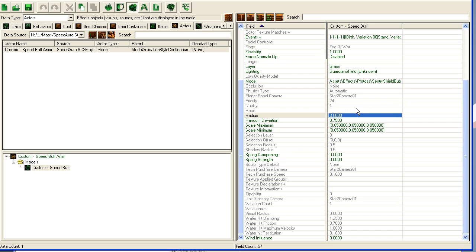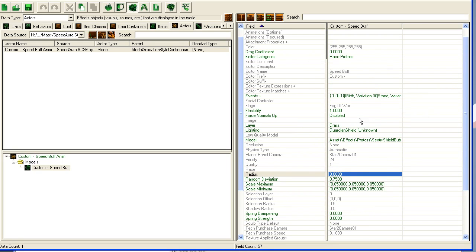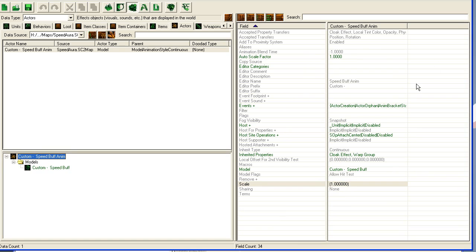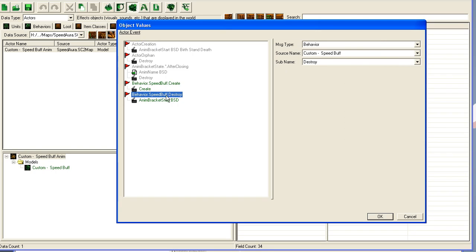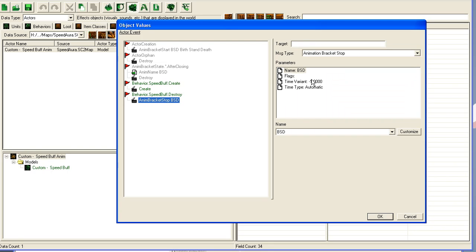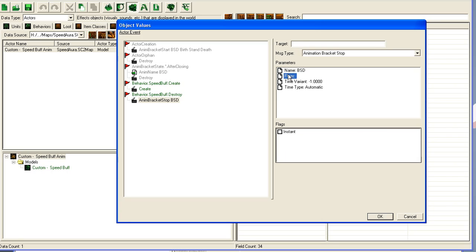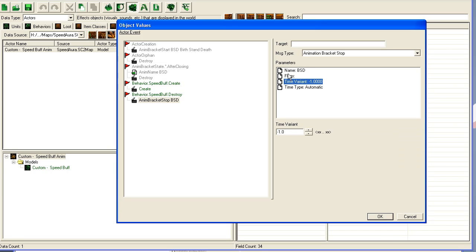Then I went back to this actor and in the event I simply did a create on my speed buff and a destroy on my speed buff. I left this command that it's using for the guardian shield. I haven't really looked into exactly what it does, but it's working for now. That's all I did really to create an effect on a buff.